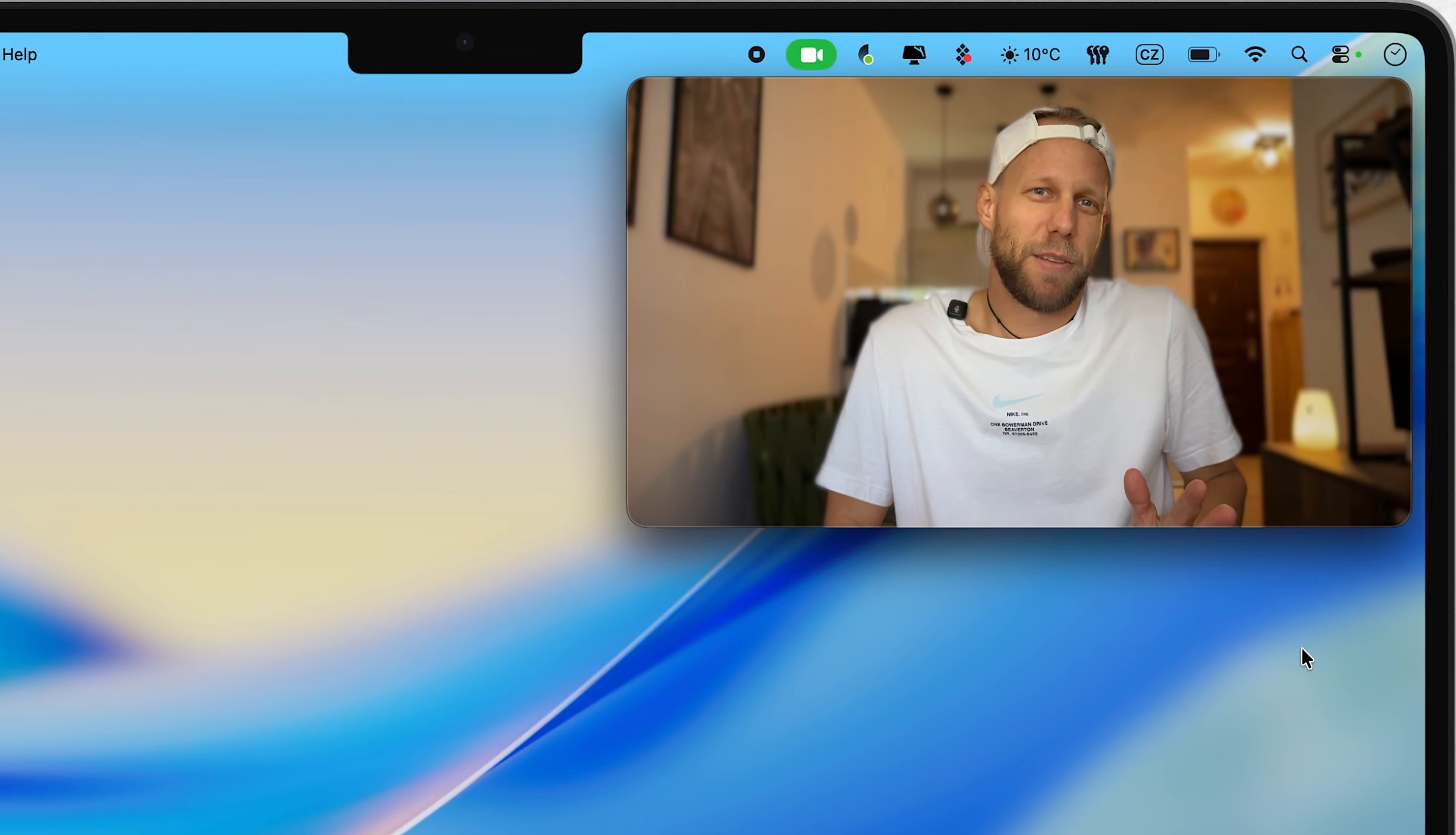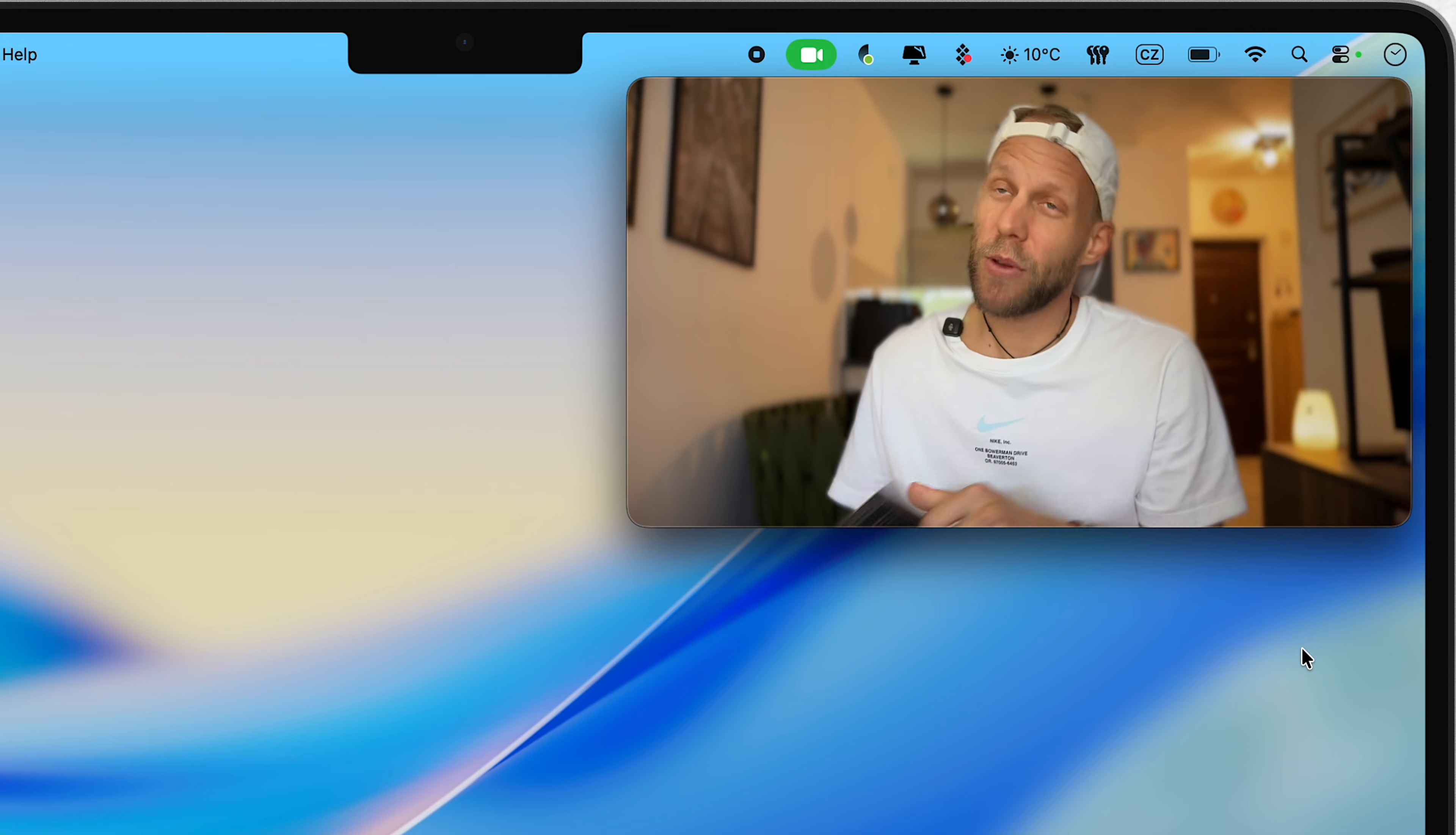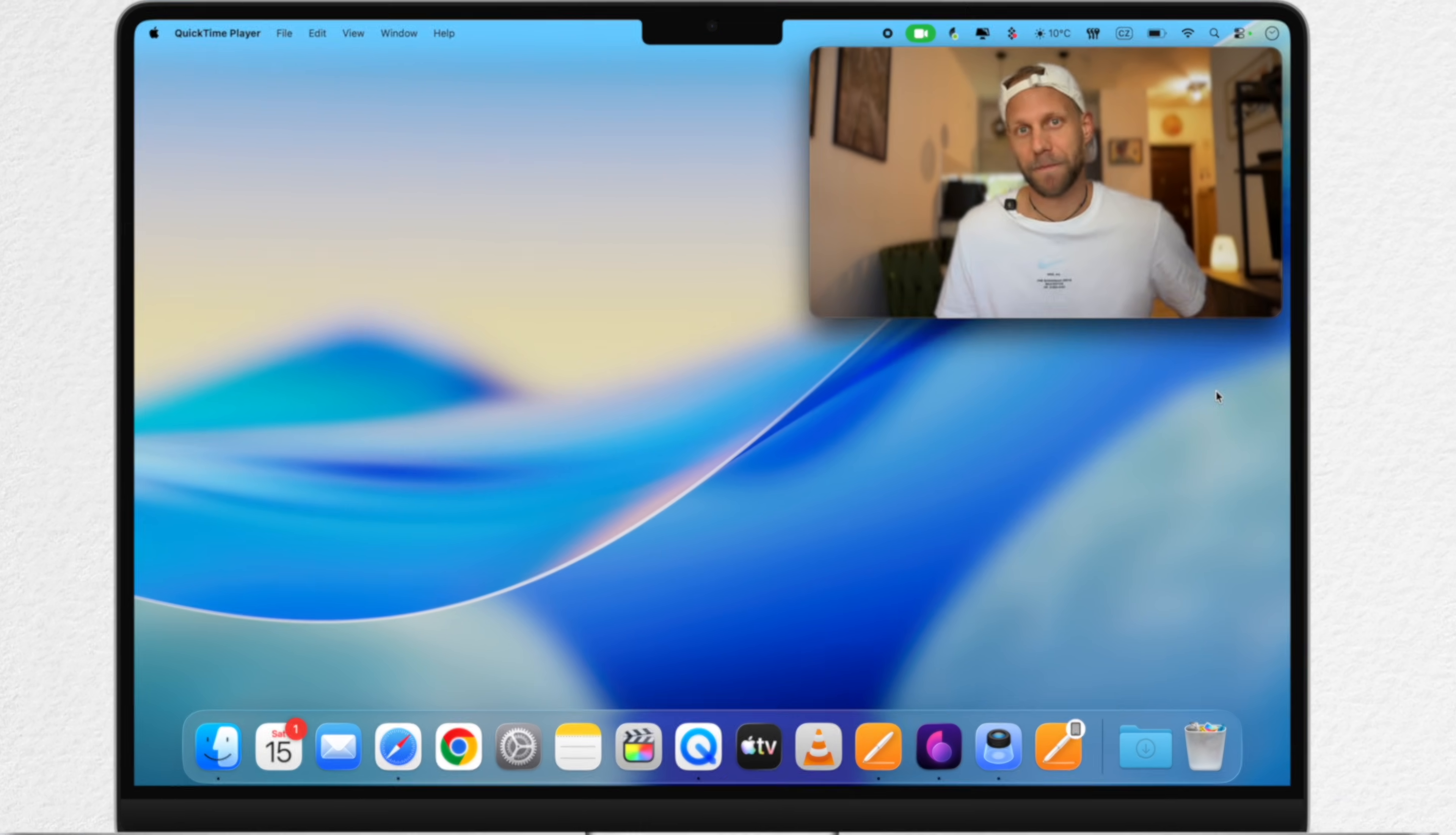Before you jump into anything, make sure to back up your data first. When you are installing an older macOS, it is recommended to fully format your disk. So I would recommend to make a complete backup of all of your data. You can use Time Machine or whichever backup method you prefer. Once it's done, we can move on safely.